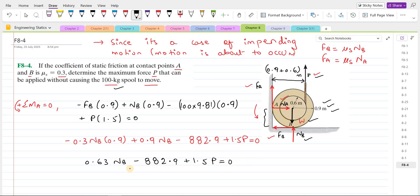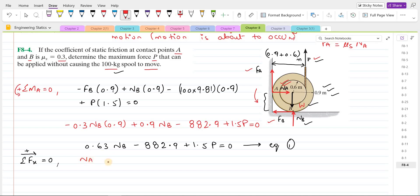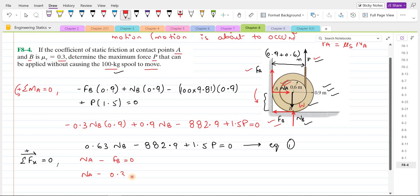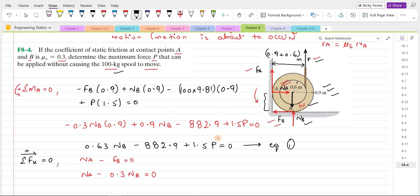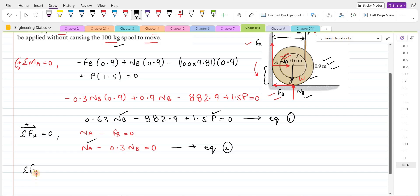In this equation we have two unknowns but only one equation, so we need to form another equation. For the second equation, we use the summation of forces in the x-direction equals zero, taking the right-hand side as positive. This gives: NA minus the frictional force FB, which is 0.3·NB, equals zero.